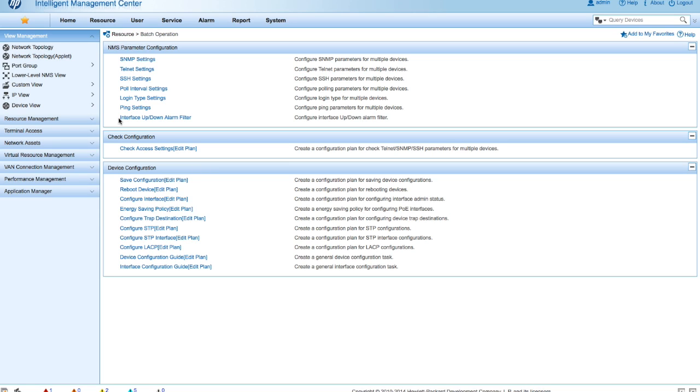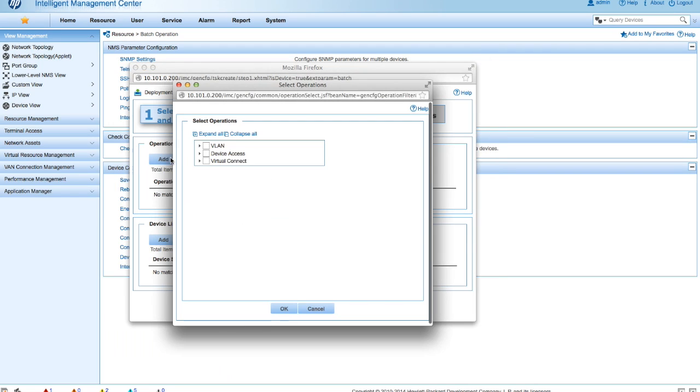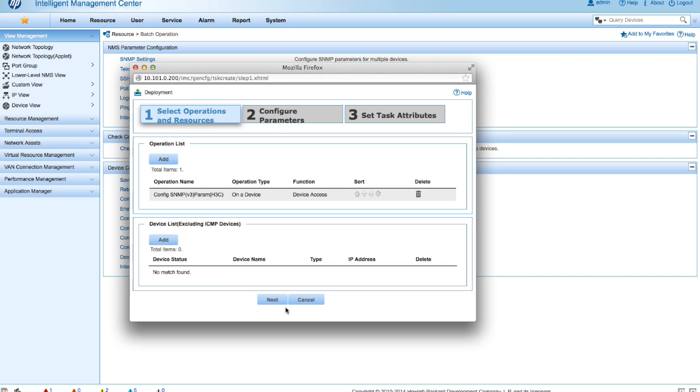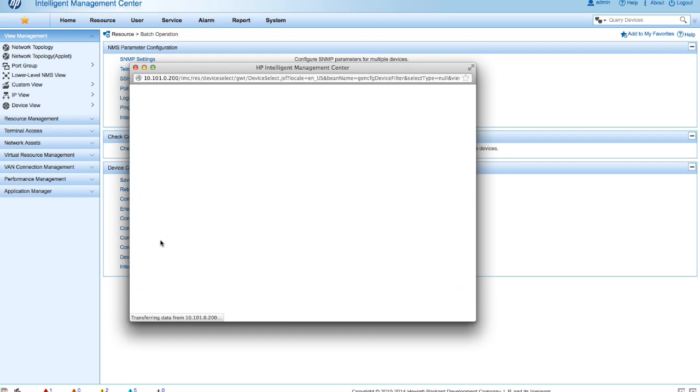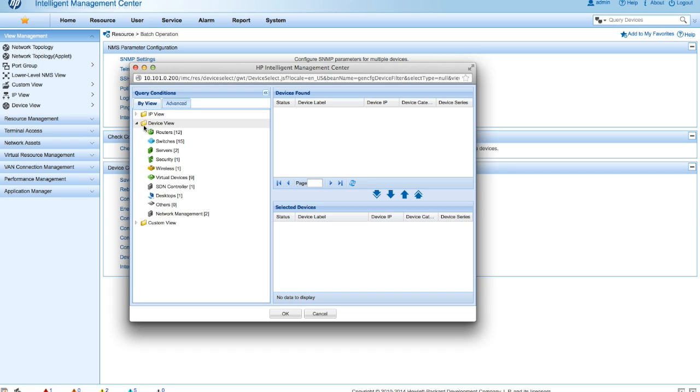So this is something you should probably get a little familiar with. For this particular one, we're going to do device level configs. So we're going to scroll down to the bottom and pick device configuration guide. And now we're going to add an operation list. So this is the first step. So for HP Comware devices, we're going to actually use the config SNMPv3 param h3c because this is a Comware device.